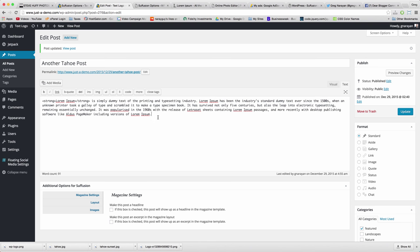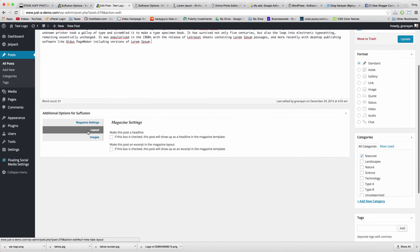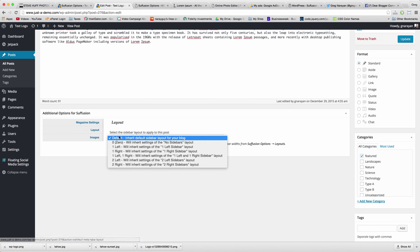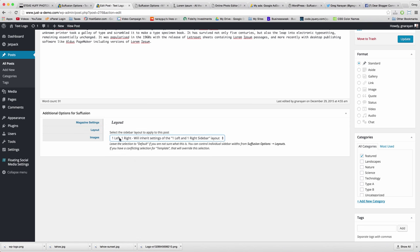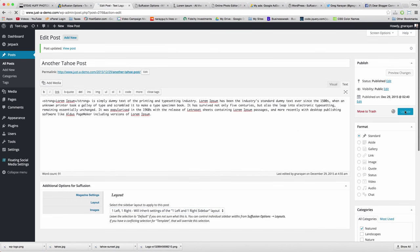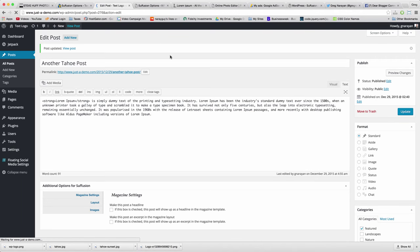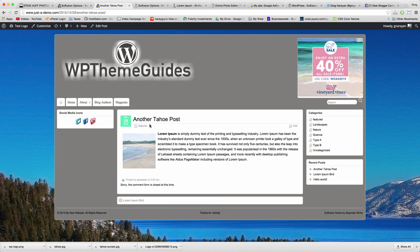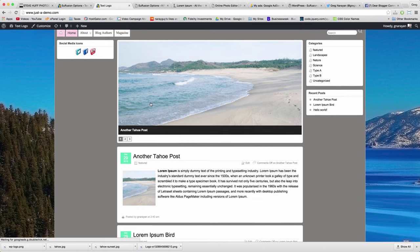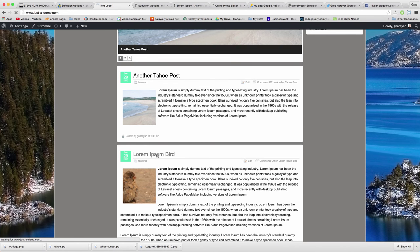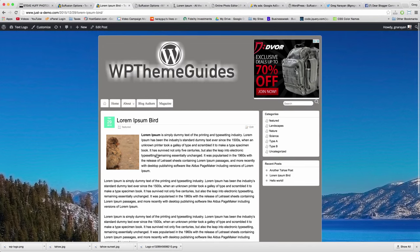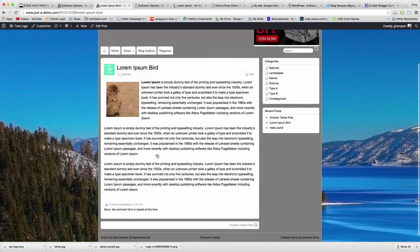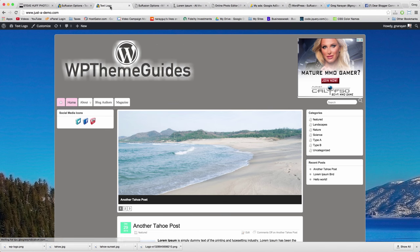Another thing you can do per post is in Layout — you can inherit the two-sidebar style called One Left, One Right. When you update, that post will look like the homepage with two sidebars and a wider layout, whereas other posts just use the normal layout with one sidebar and two columns. It's just a bit of customization and style that Suffusion offers you.